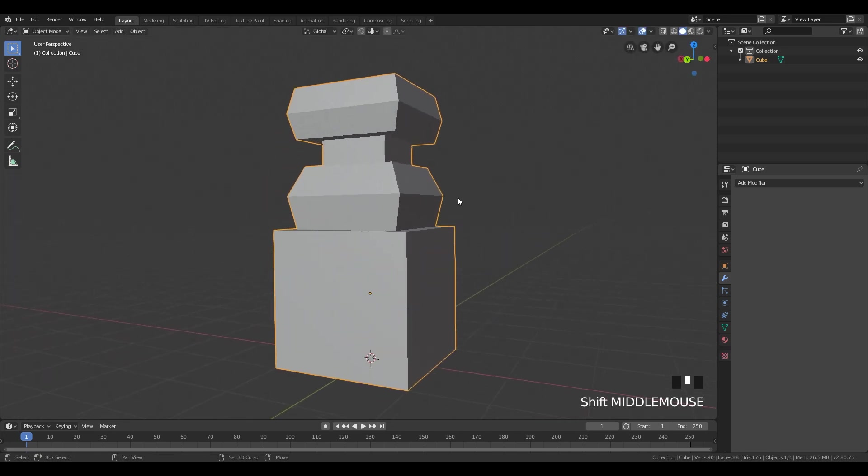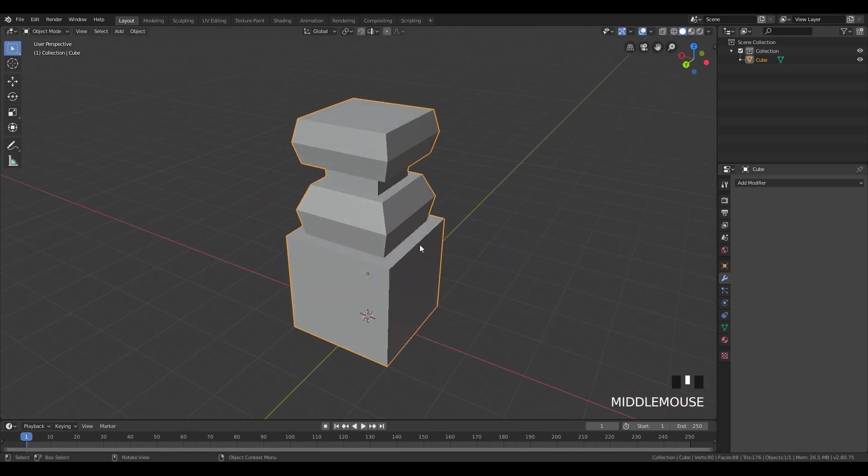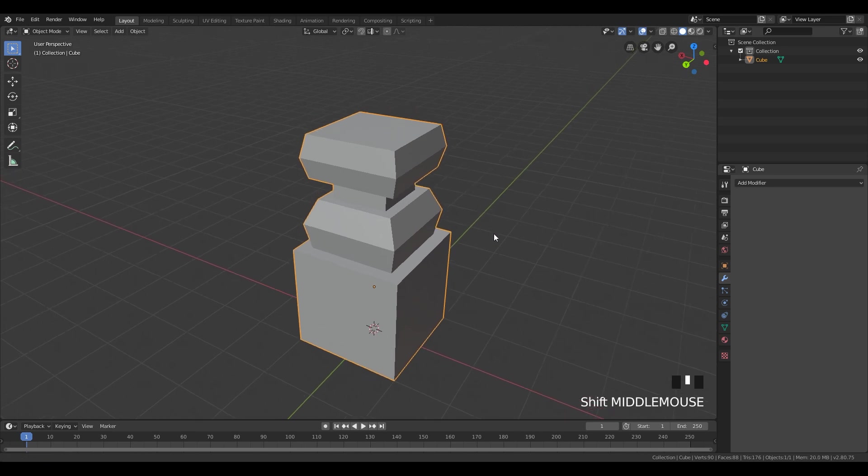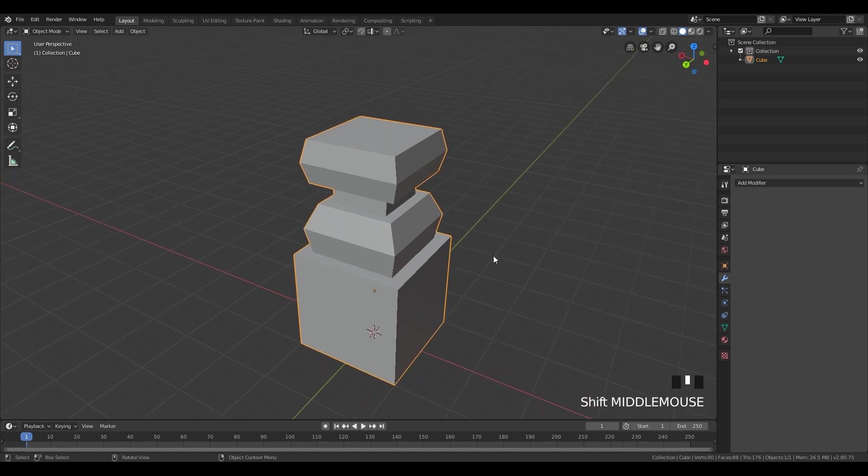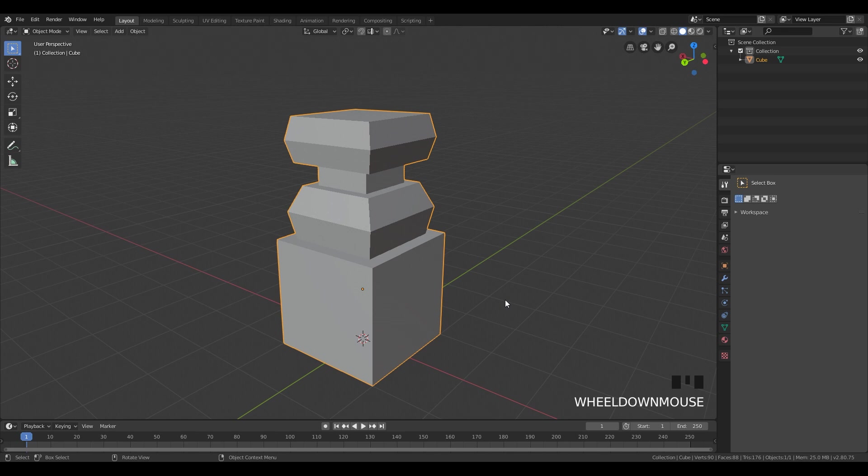So I'm gonna give you a couple of minutes to recreate this shape. And when you finish that, we can start using modifiers. After you finished your model, we are gonna start using modifiers.